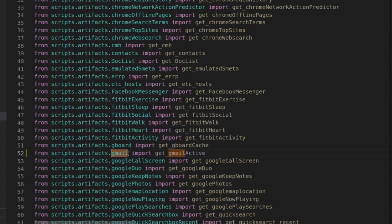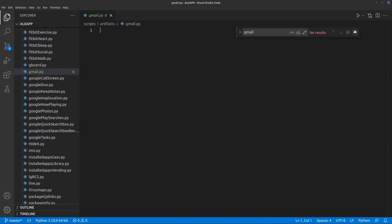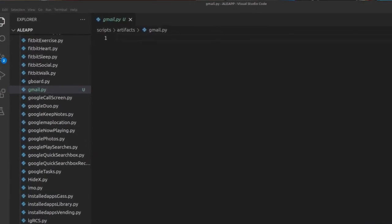The next thing is the file I called 'gmail.' In the scripts.artifacts folder, I need to create a new file called gmail. I already have it created here as an empty file. So now we can actually get started writing our module. We've already told ALEAP that our module exists and which file it can be found in, so now we just have to start writing the module.